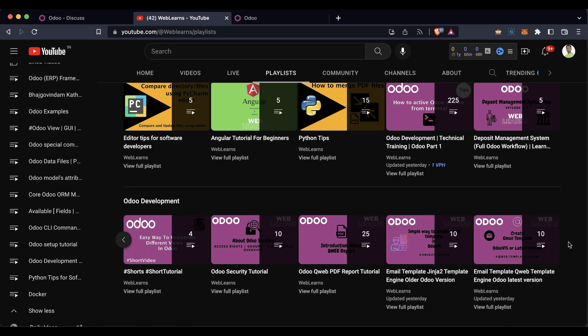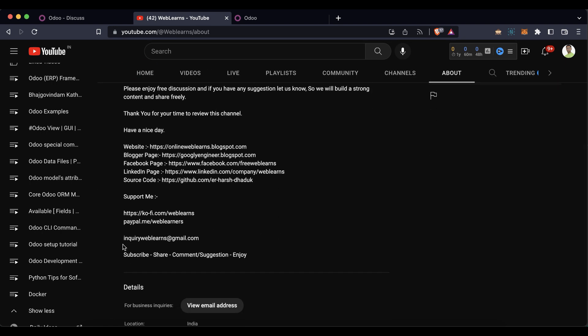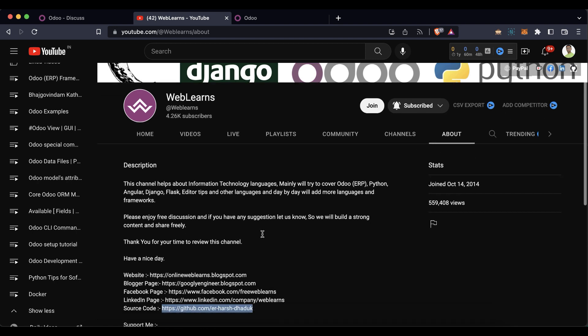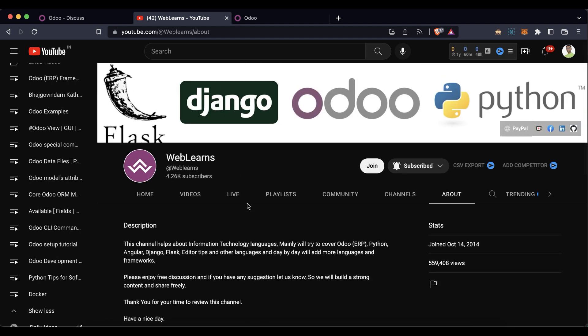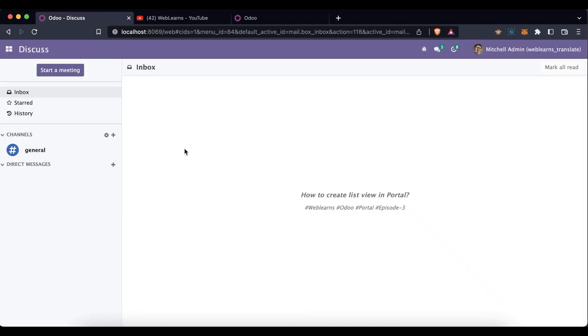Under the playlist you can see how to do development, and here you can see different playlists available with different topic-wise real test cases. In case you need any support related to Odoo, you can visit the about page and send your query to the email address. Source code is also available on GitHub. Make sure you follow our social media pages to get the latest notifications.